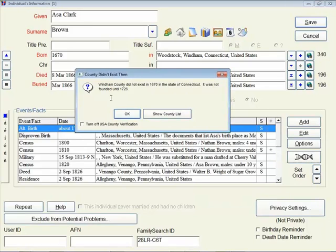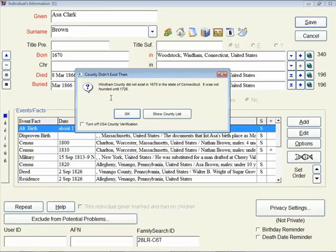So as you're doing your actual data entry, we're still with the U.S. We'll move to the rest of the world soon. As you're doing your data entry in Legacy, this is going to warn you if the county that you've typed in for that time period just didn't happen to exist.